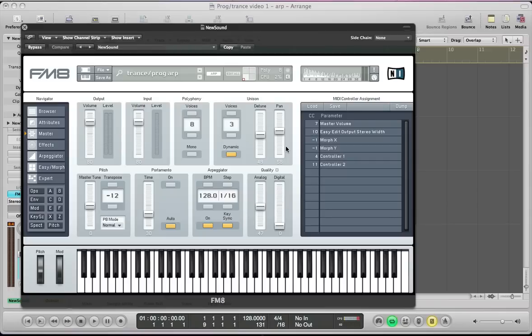Hi there, in this FM8 tutorial I'm going to show you how to make an arpeggiated sound useful for progressive or trance genres. Here's the sound we're going to be making today.